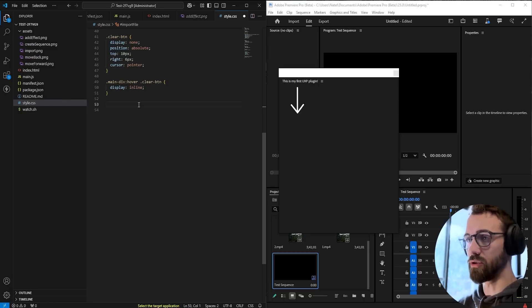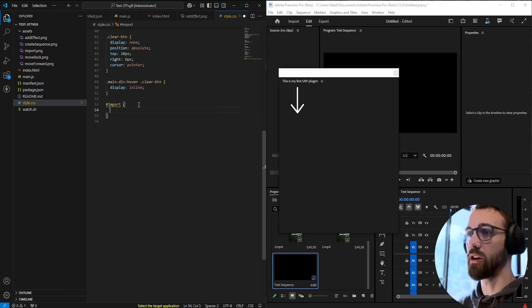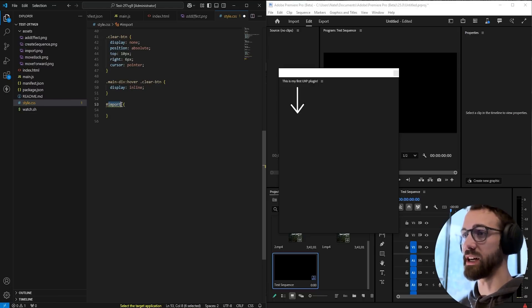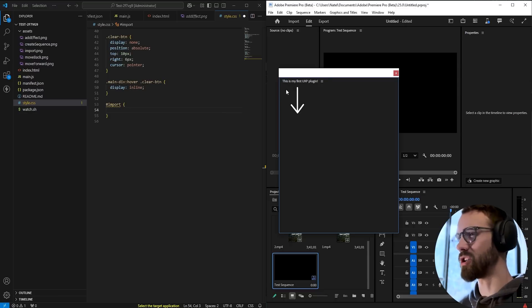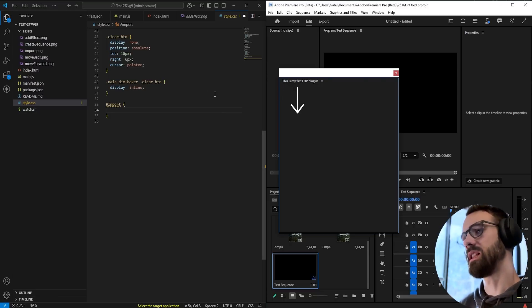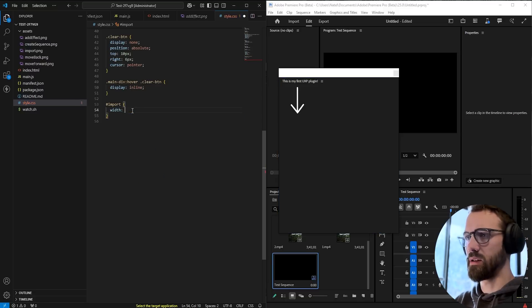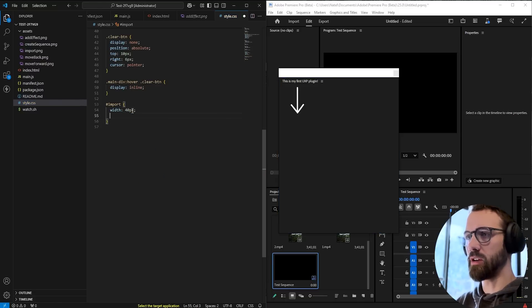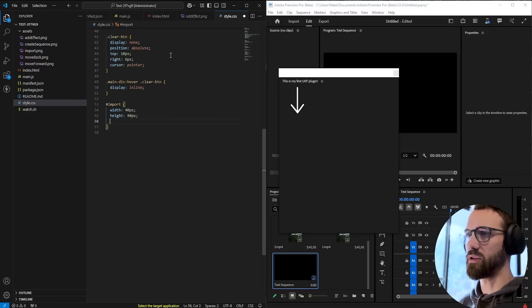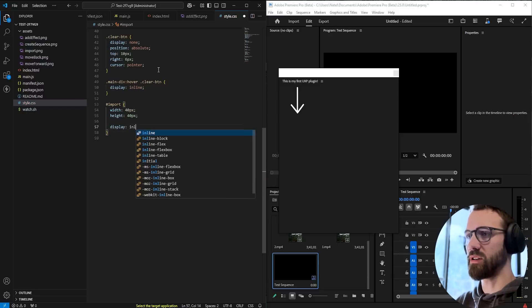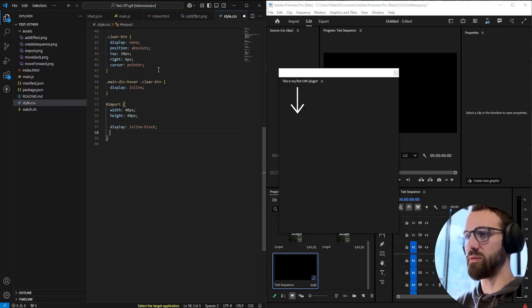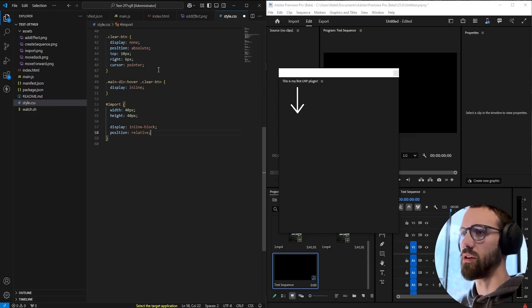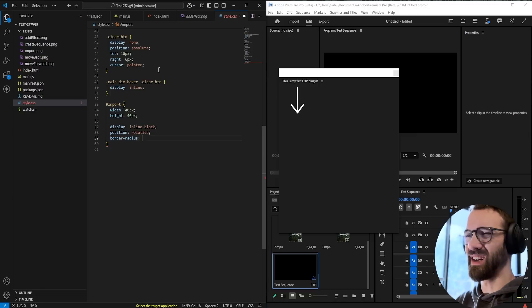What we're going to want to do is go into our CSS and grab our import ID. We're going to style this. Let's go ahead and say instead of like 100 by 100, let's make this I don't know 40 by 40. We'll also set up the positioning just so it displays correctly. Display inline block and position relative. And then also let's go ahead and add a border radius of like 10 pixels.